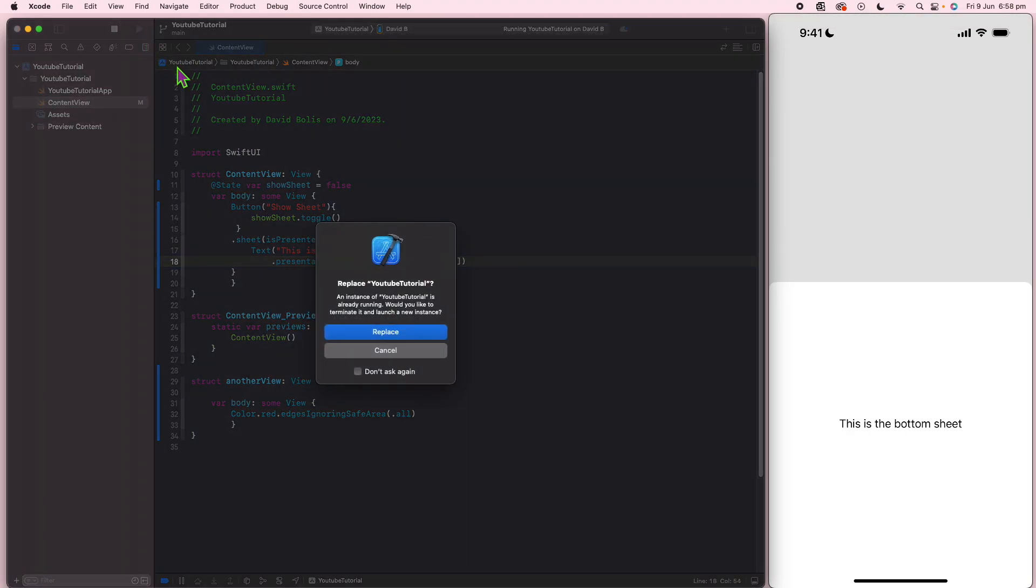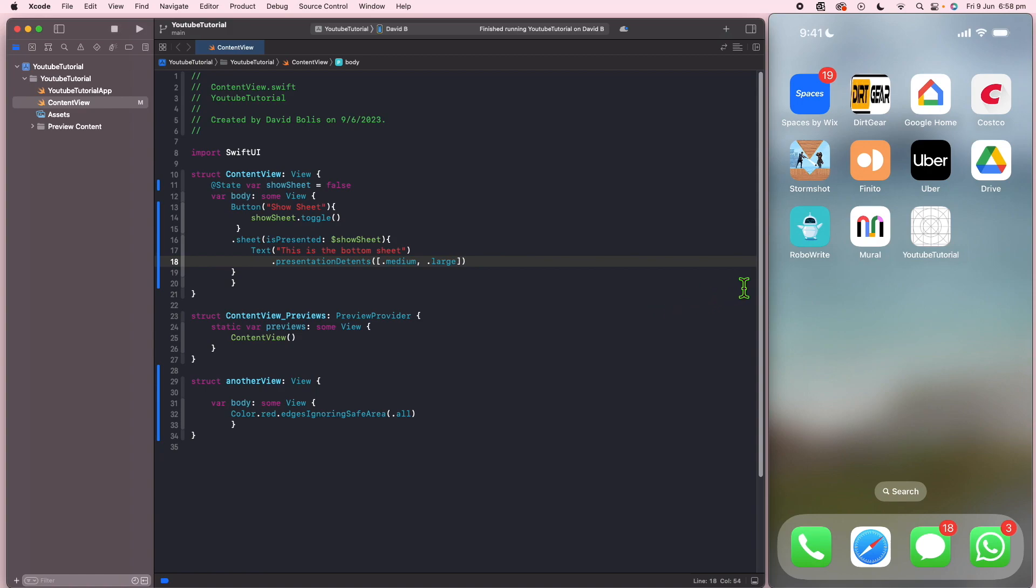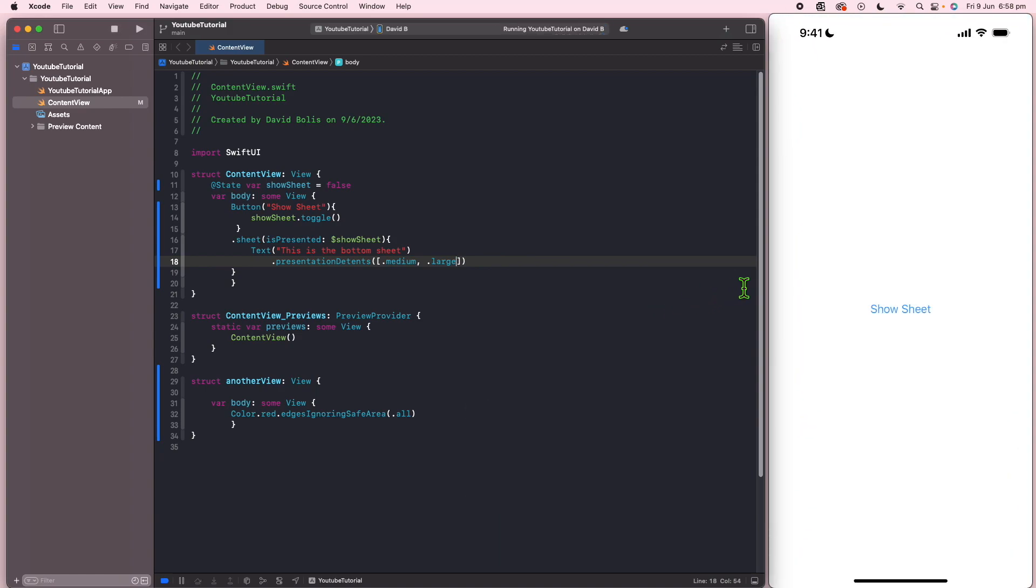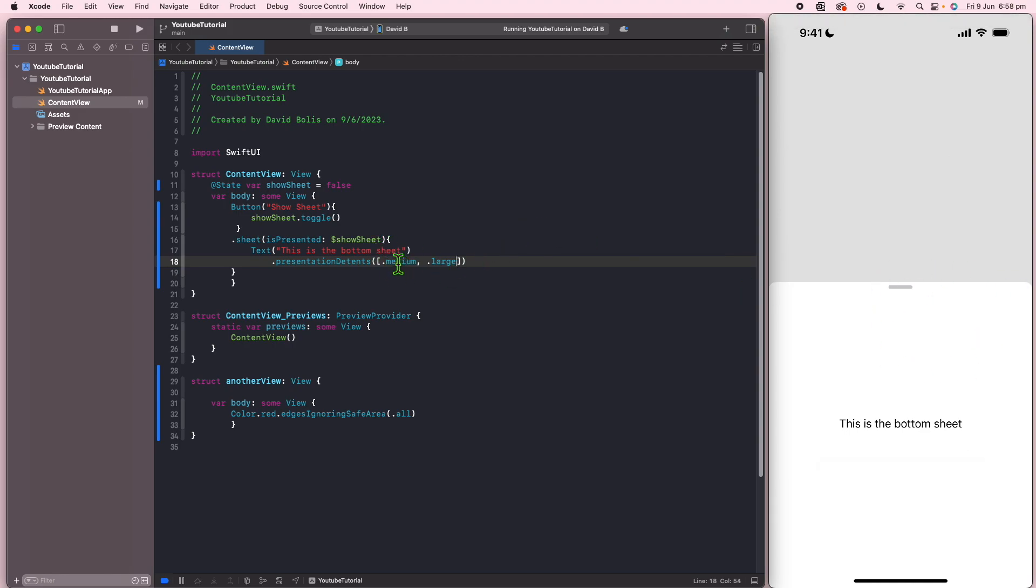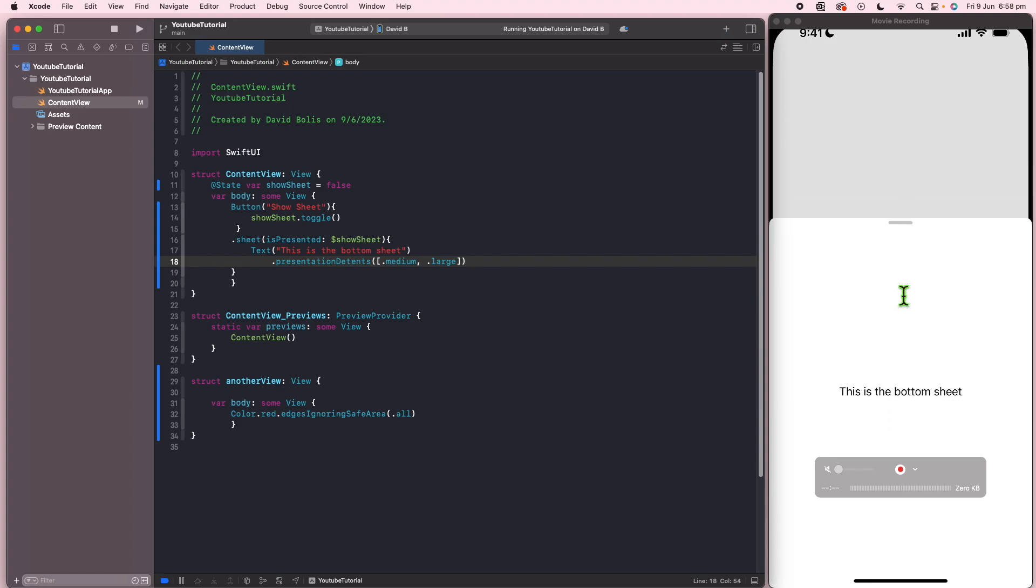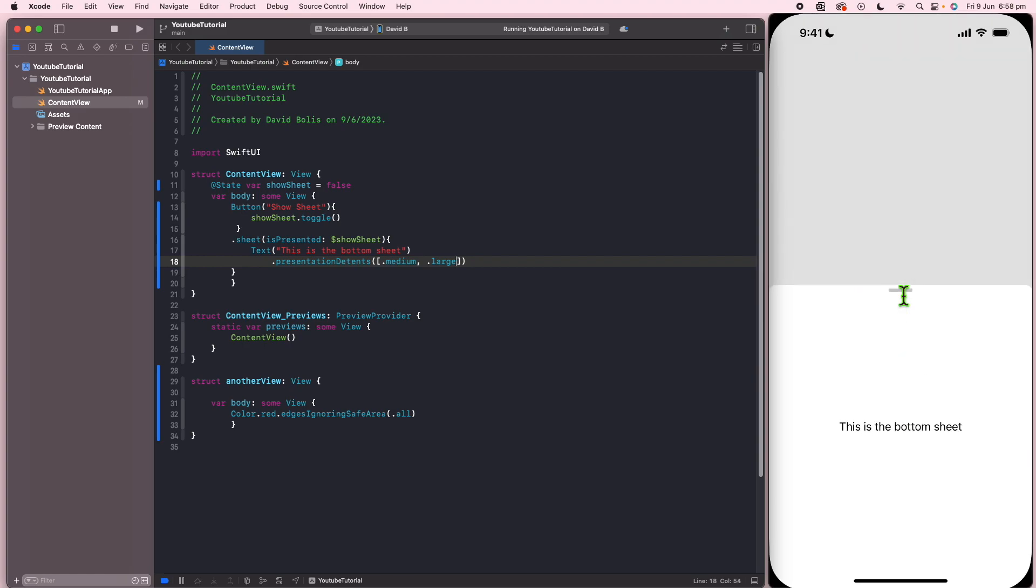now, if I go ahead and run this and I click on show sheet. Now it launches off with the first option that we have, but at the same time, it gives the user this drag point where they can actually drag it all the way as well.